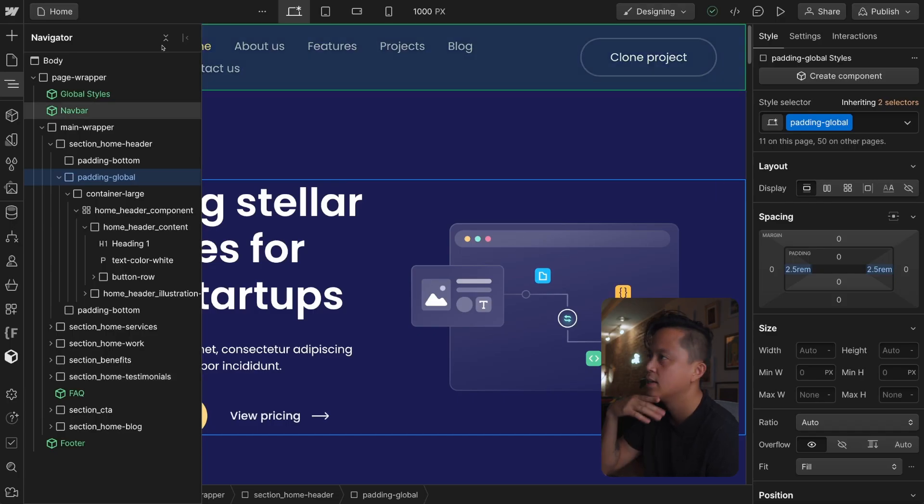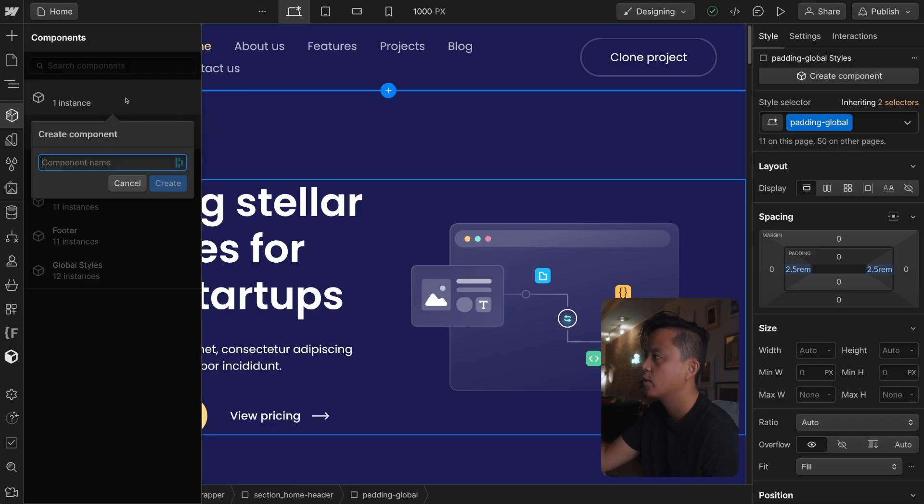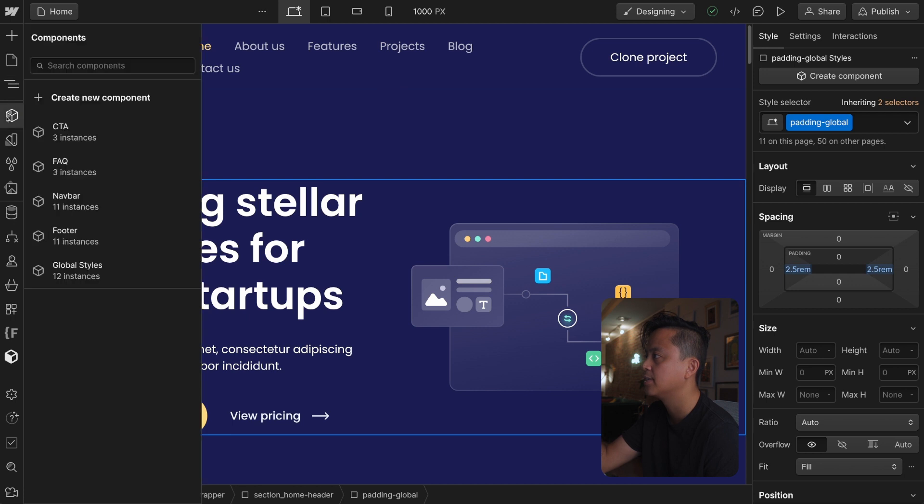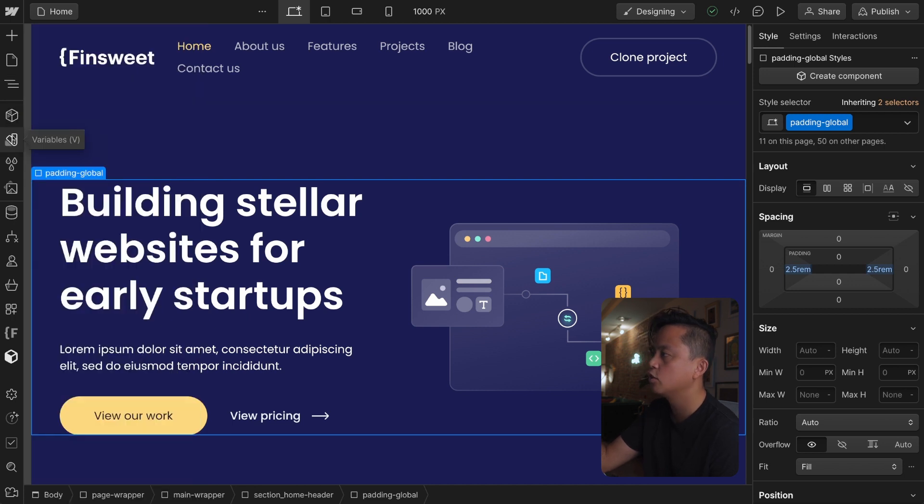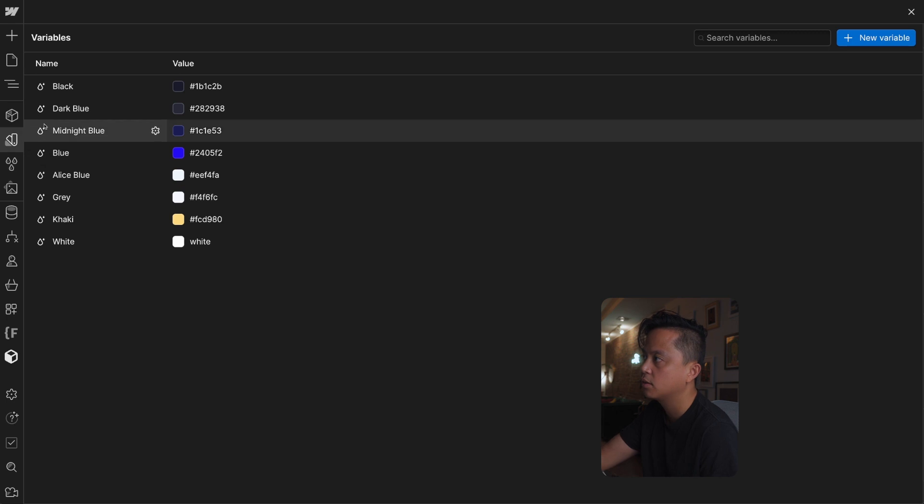Looking at the components, straightforward, creating a new component, all this stuff is the same. There's this new fancy thing here, this is a new feature, it's called Variables.